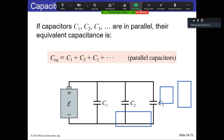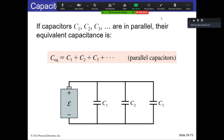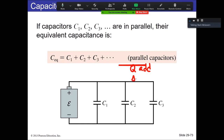It doesn't have to be just two — it could be multiple capacitors and you simply add them all up. For the parallel configuration: the Q's add up, and the ΔV is the same. That's what it means to be a parallel configuration — you add up the charges, all the ΔVs are the same, and the equivalent capacitance is simply the sum of their capacitances.